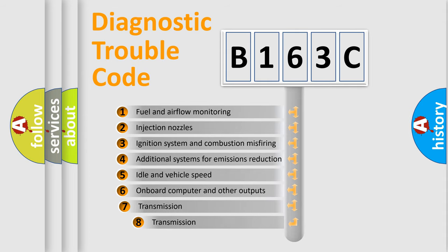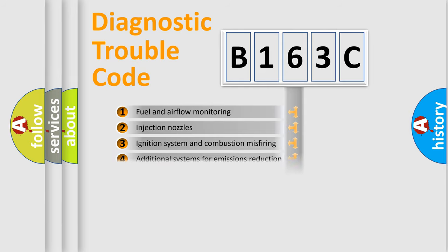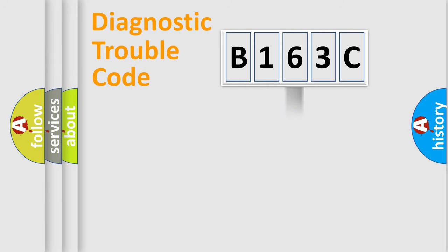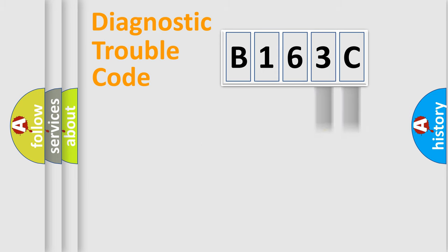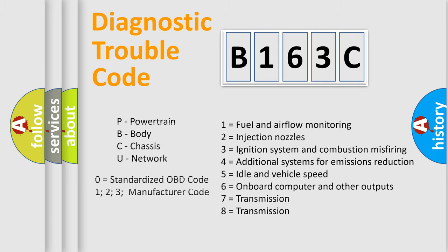The third character specifies a subset of errors. The distribution shown is valid only for the standardized DTC code. Only the last two characters define the specific fault of the group. Let's not forget that such a division is valid only if the other character code is expressed by the number zero.